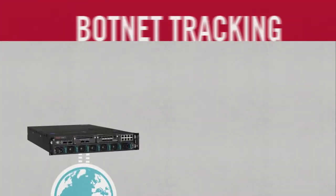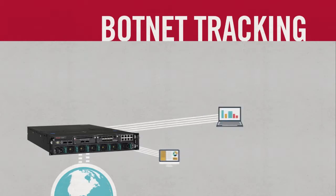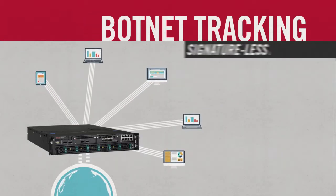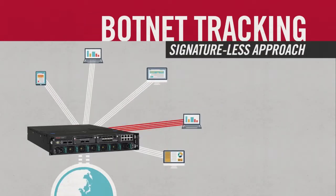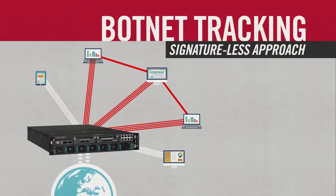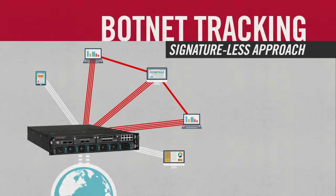McAfee IPS also correlates advanced botnet tracking with network visibility, another signature-less approach. Multiple malicious network activities are intelligently linked, exposing hidden intrusion events that are missed among all the noise.